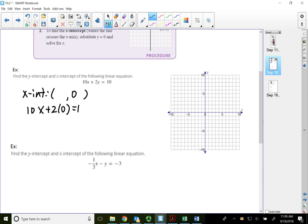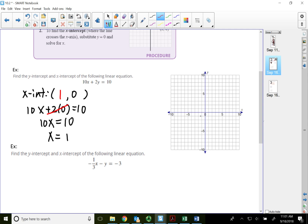That equals 10. Positive 2 times zero is zero, so that term is gone. That leaves me with just 10x equal to 10. Divide both sides by 10 — my answer is x equals one. So my x-intercept is (1, 0). The x-intercept is always located on the x-axis, so starting from the origin, if I go to the right one place, that will be my x-intercept.